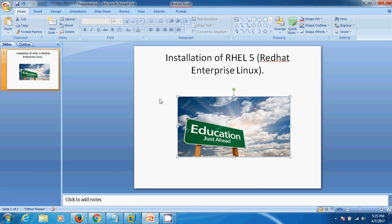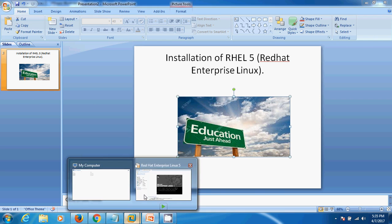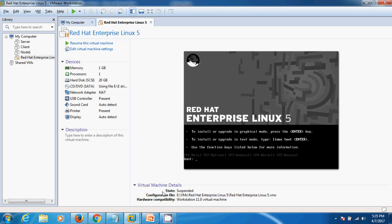Hello fans, my name is Vikram Deet Singh. Welcome to my channel, Education Just Ahead. Today I am going to show you how you can install Red Hat Enterprise Linux 5 in your computer with the help of VMware Workstation.